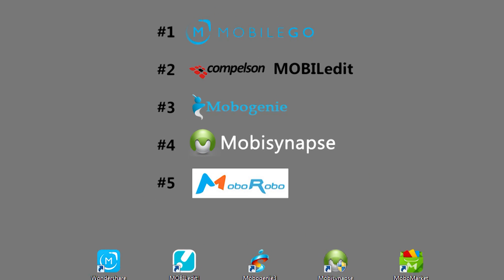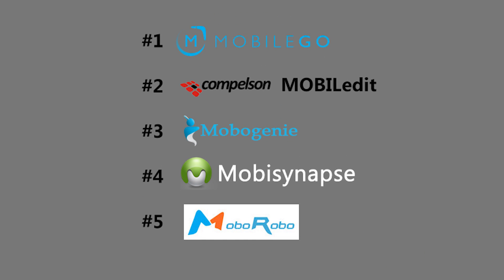Alright, that's it for our review of top 5 Android backup apps. Hopefully, this helped you decide which application you want to go with for all your Android backup needs. Goodbye.